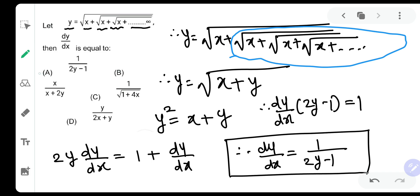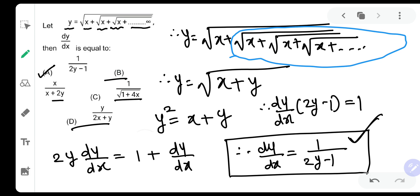This is the answer and everyone knows it, so everyone will definitely mark option A. But this is a multi-choice multi-correct question, which means there is a catch. They want you to find dy by dx in terms of x also. Here we found the derivative in terms of y only, but options B, C, and D are in terms of x, so we need the derivative in terms of x as well.